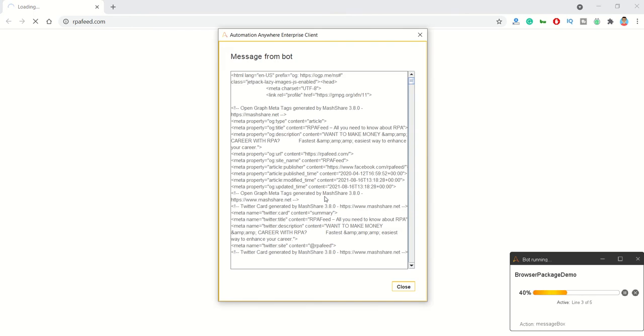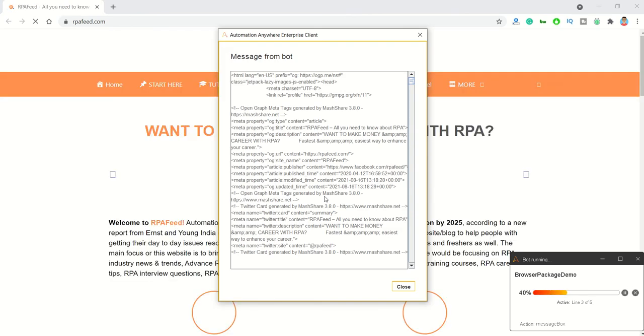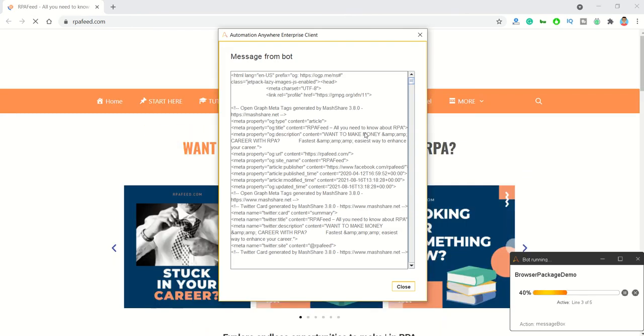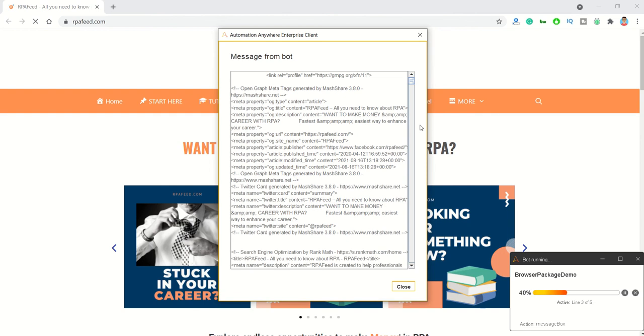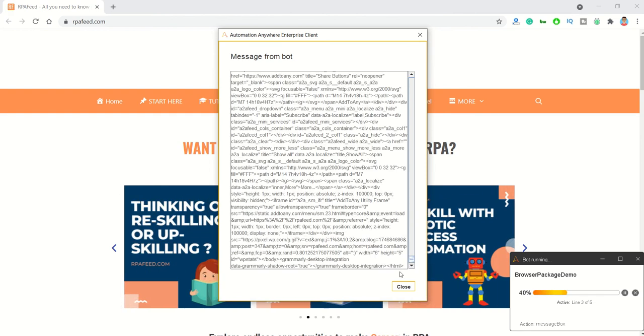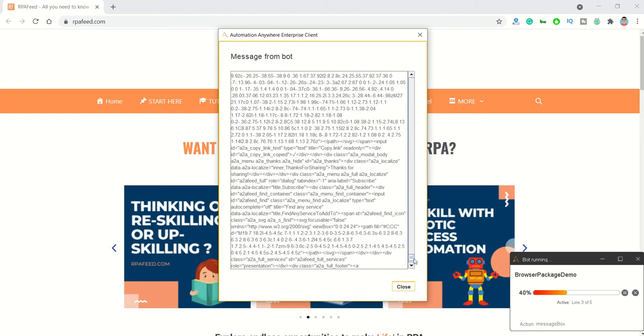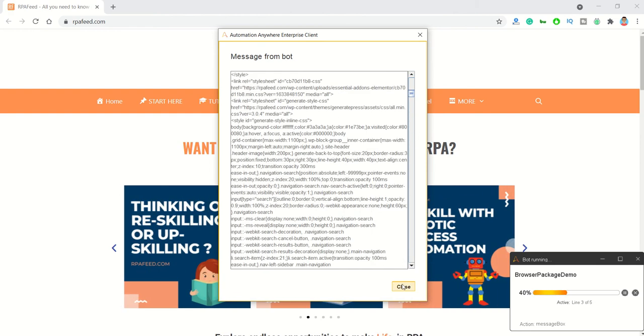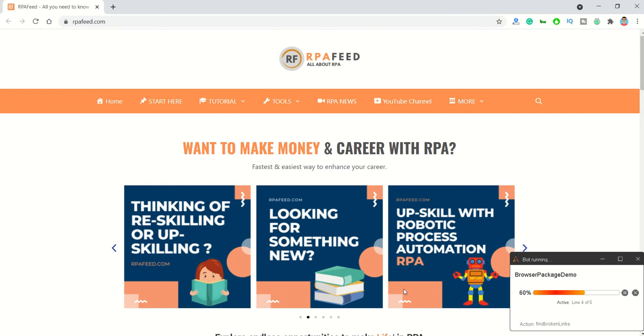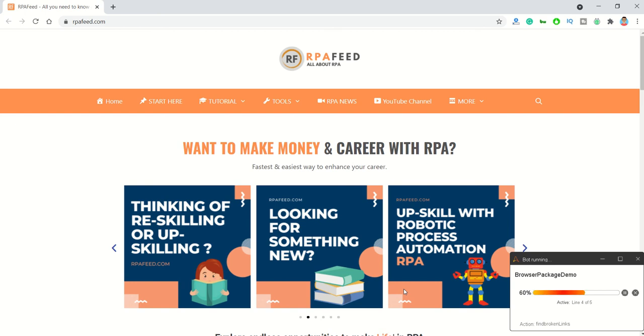So it opened up rpfe.com and it displayed the HTML source code of the page. It'll just close it and then it will try to find broken links. It will generate all the broken links into a CSV for that particular URL which we have mentioned, and then it will try to close the browser.